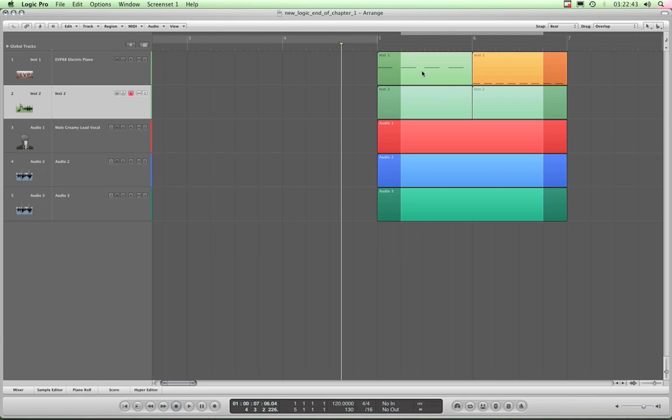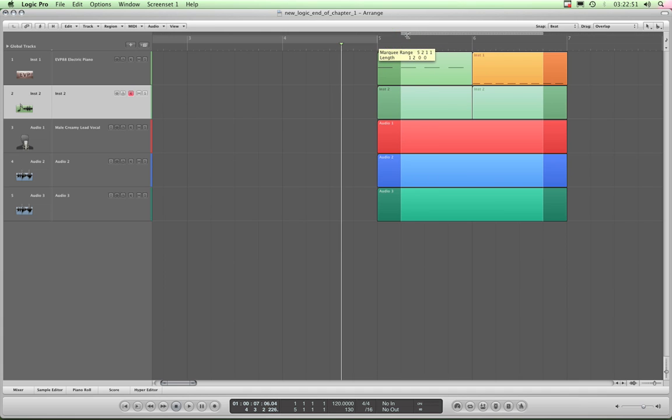And this is a good way if you want to marquee whole sections of your song.